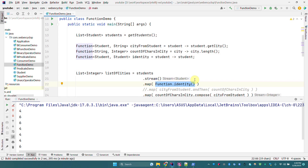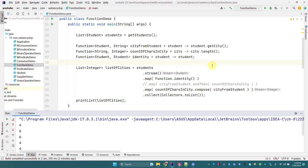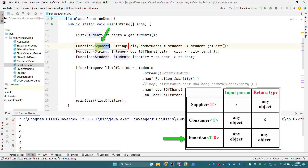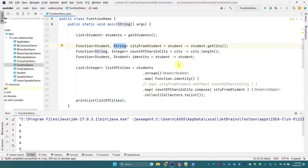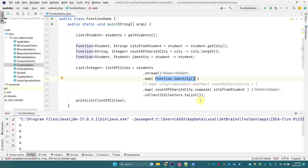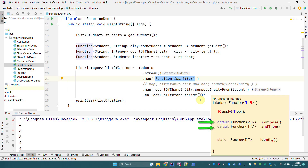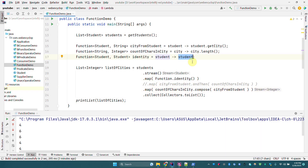To summarize: Function takes an input argument of any type and returns any type of object. In the Streams API, the map method takes the Function functional interface as its parameter. In the Function functional interface we have two default methods — andThen and compose — and one static method, Function.identity(). In the next video we are going to see UnaryOperator, which is a subtype of Function. Thank you, have a great day, bye bye.